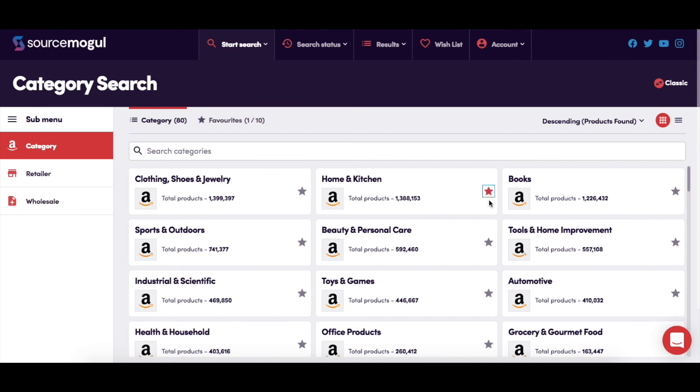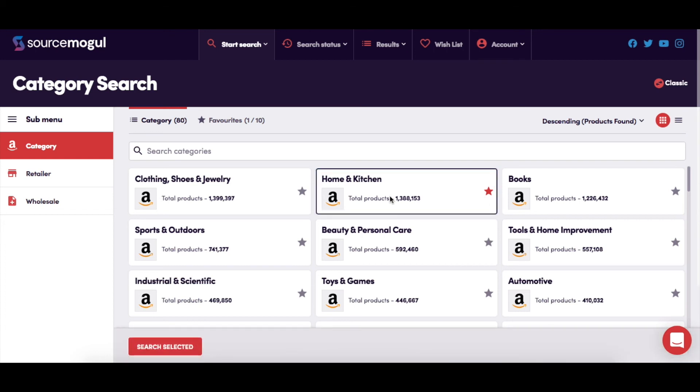Finally, when you've chosen your categories for searching, you click Search Selected to get your searches started.